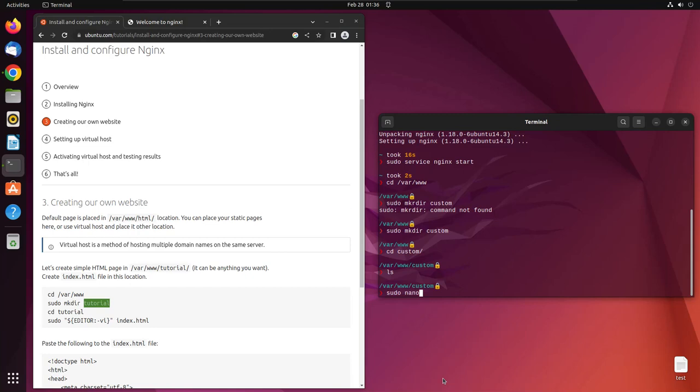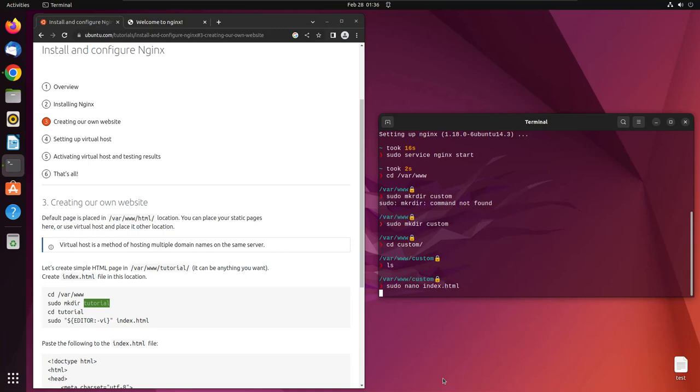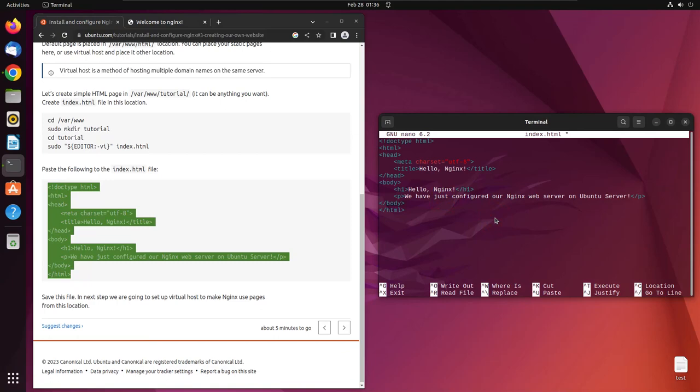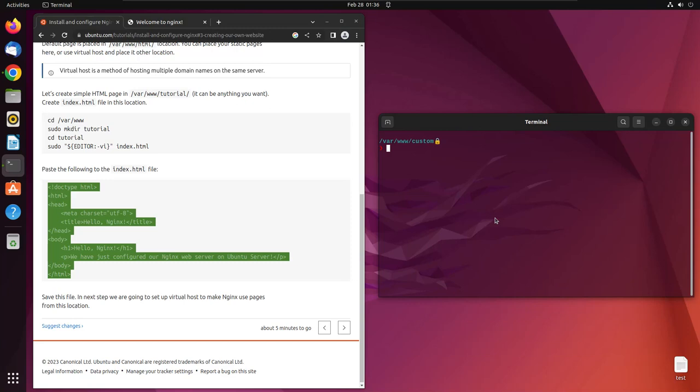For that, write sudo nano, because nano is the editor we used in the previous lecture, and then write index.html. We'll scroll up and copy this and paste it here. Then write Ctrl+O, Enter, and Ctrl+X.